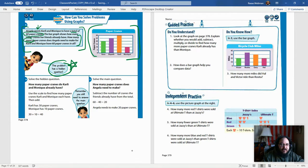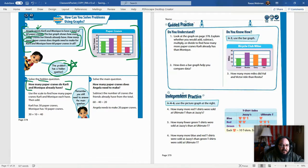We don't actually know how many cranes they have right now. We know Angela wants Carly and Monique to have 60, but how many do they have now? That's what we need to figure out. The hidden question is: how many paper cranes do Carly and Monique already have? You still need to answer the main question too. First, use the scale on the left — counting by fives: 0, 5, 10, 15, 20, 25, 30.